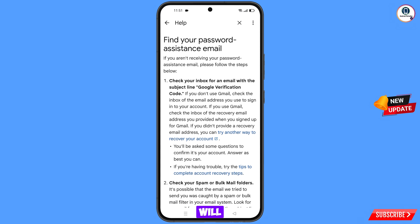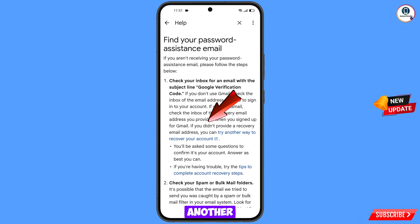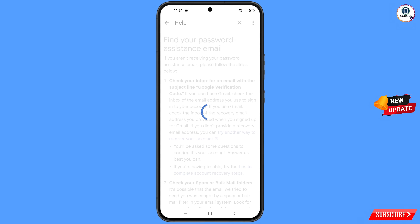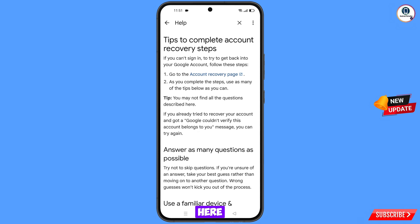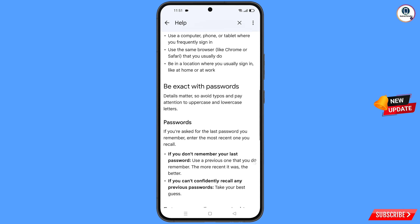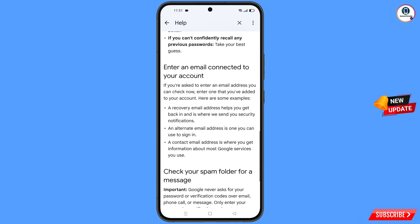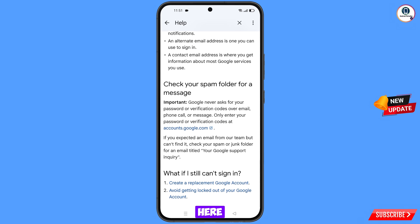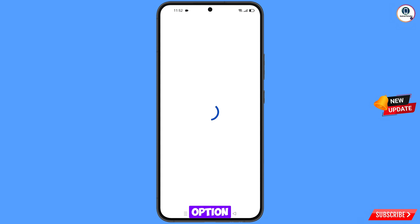You will land here and see the option: 'If you did not provide a recovery email address, you can try another way to recover your account' — tap on this option. Scroll down. At the bottom you will see the last option: 'Avoid getting logged out of your Google account' — tap on it.